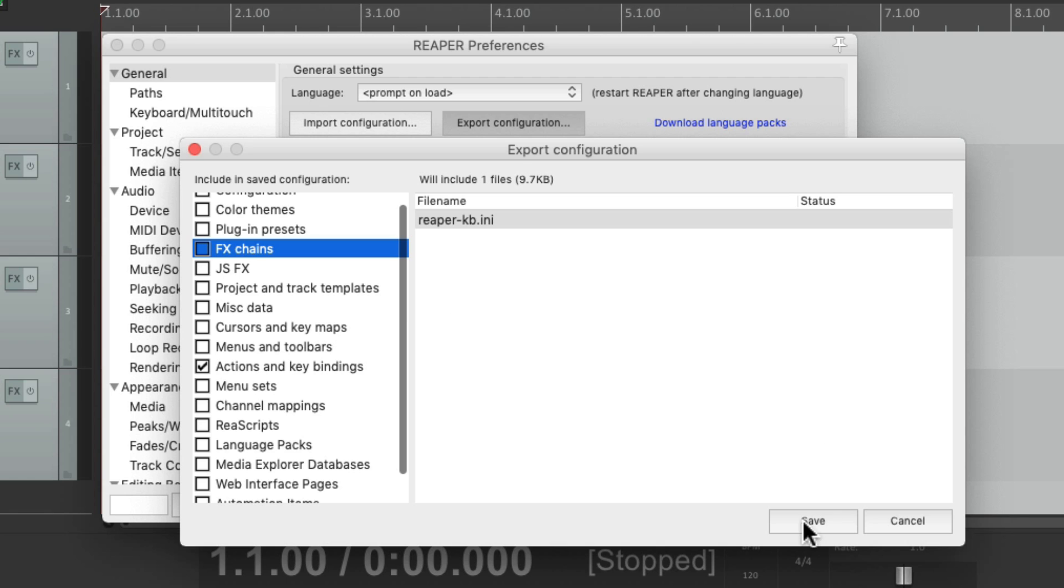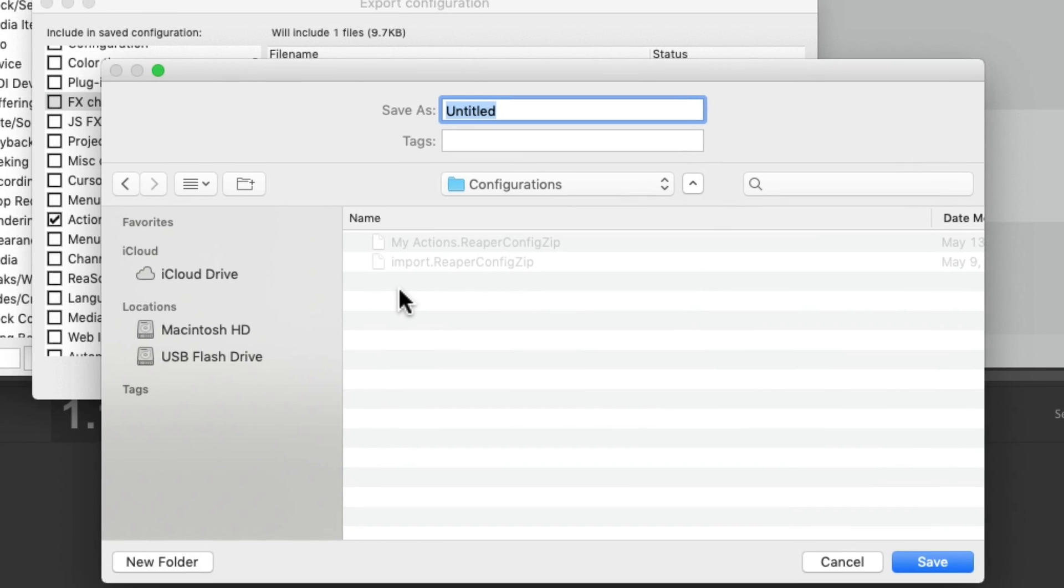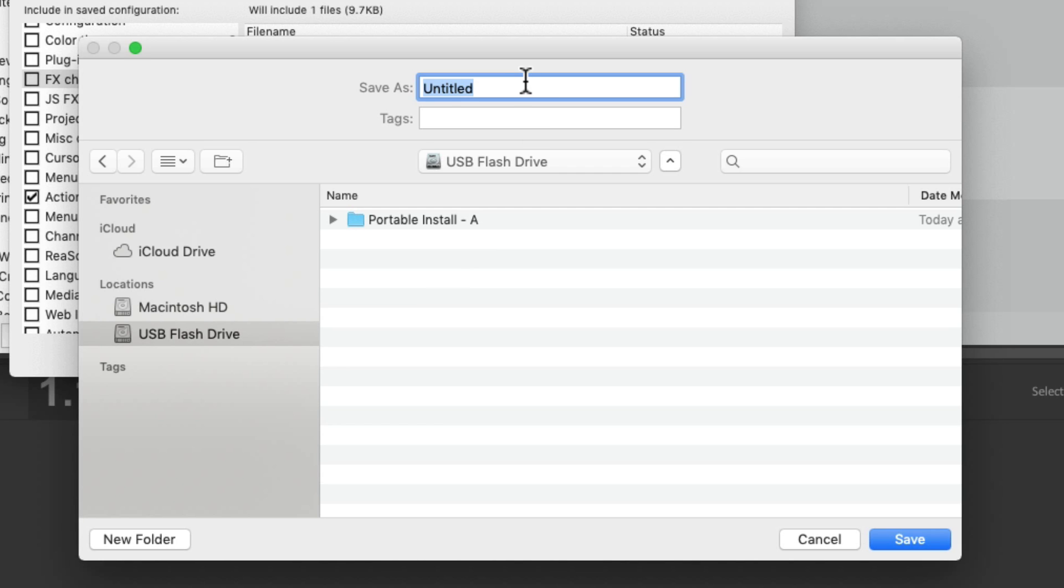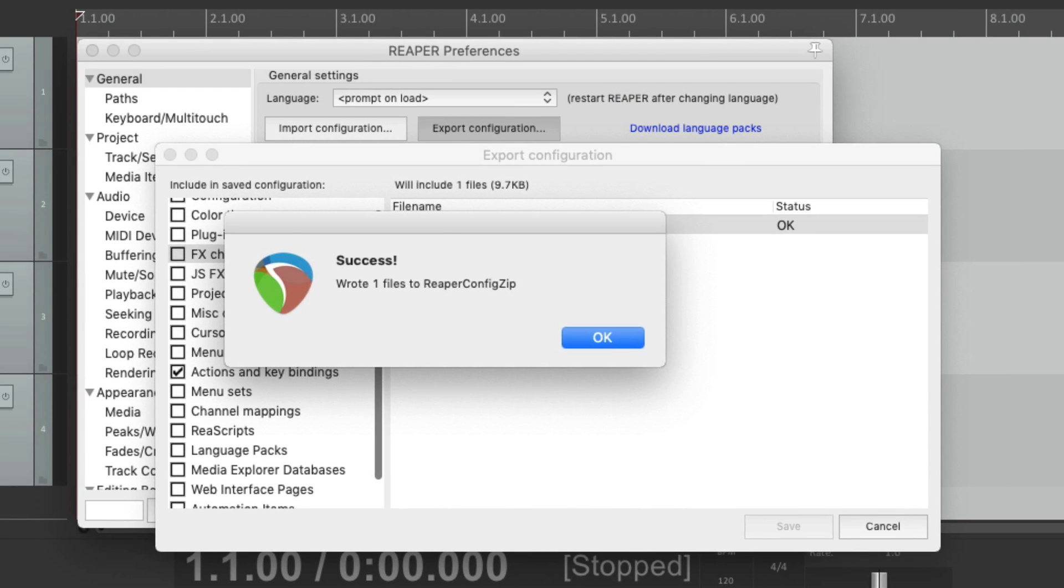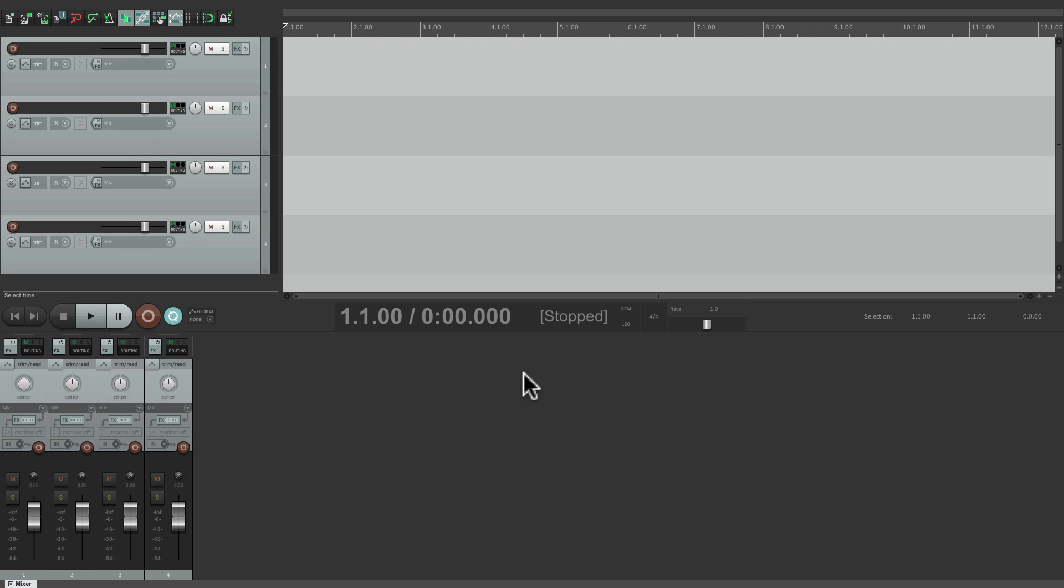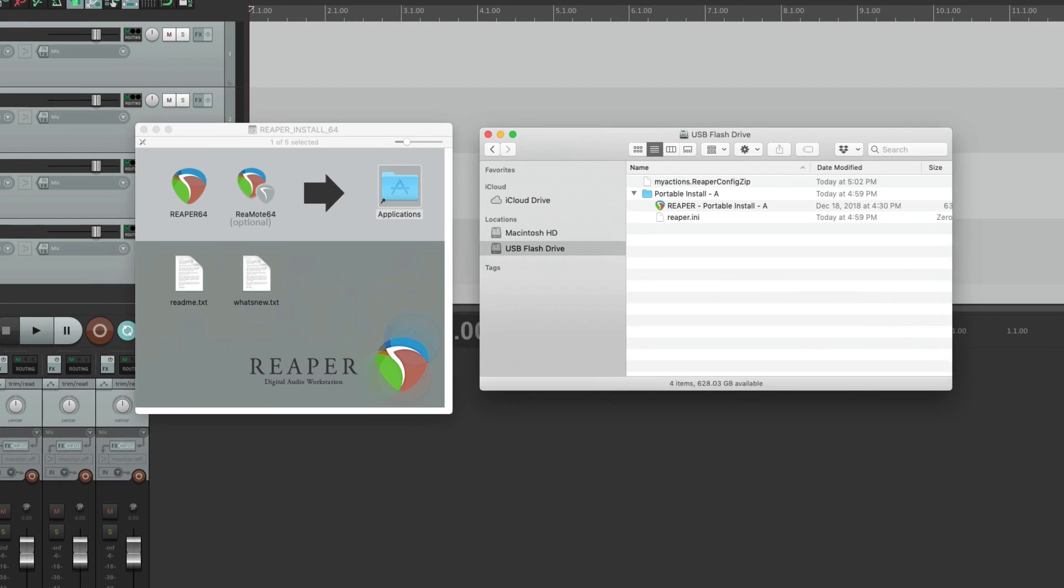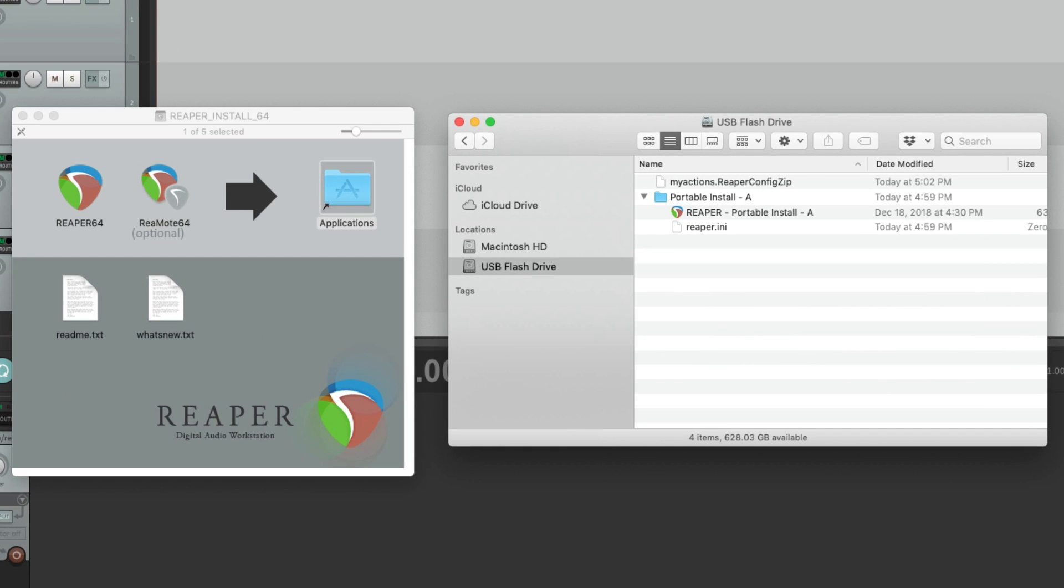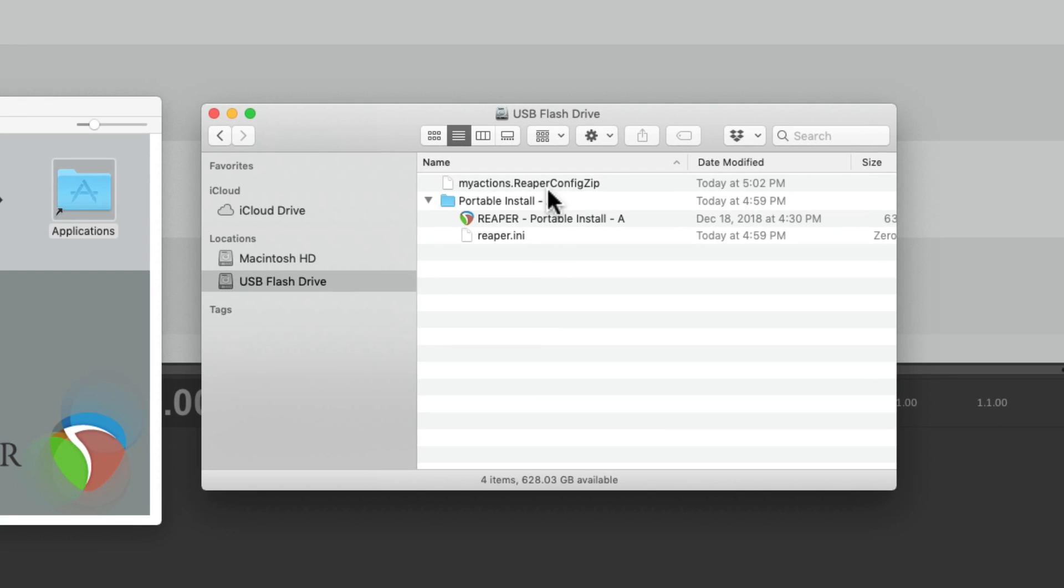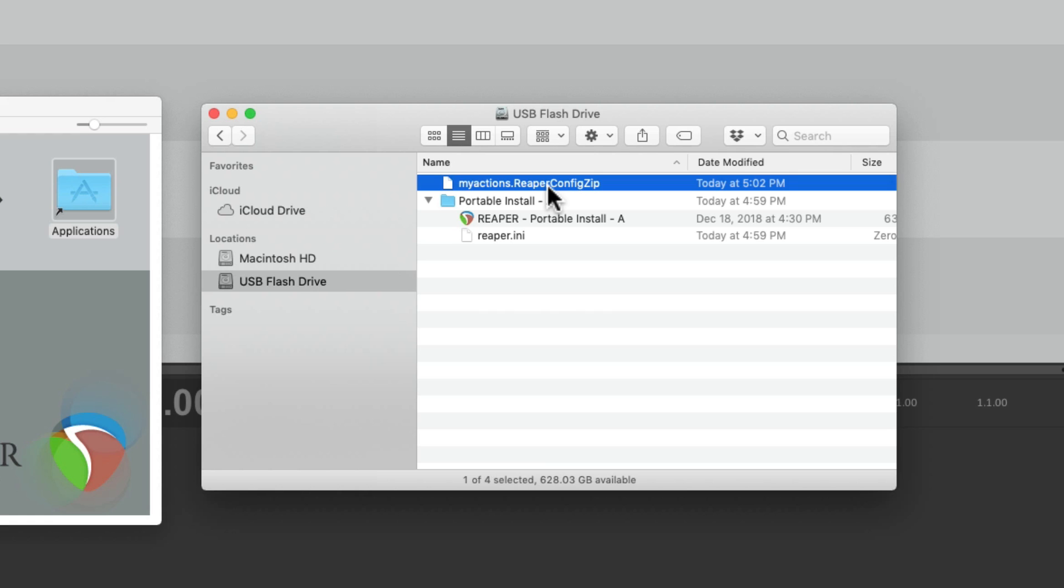So I'll save it and export it to my flash drive over here. And name it My actions. So I can go back to the finder or the explorer. And we can see that file right here.